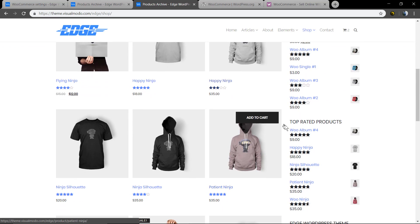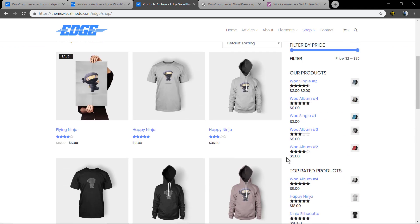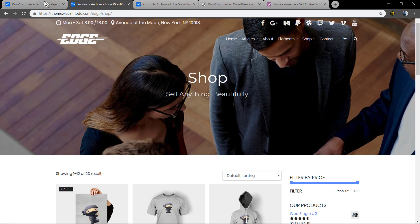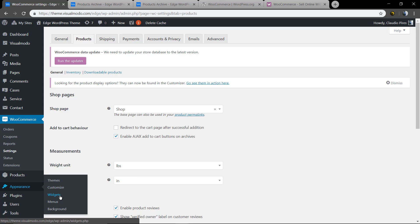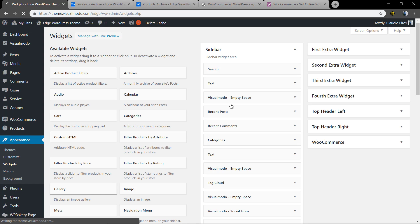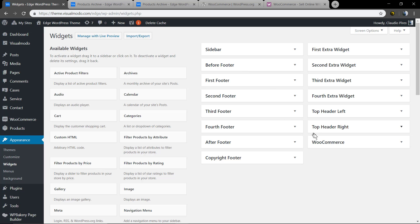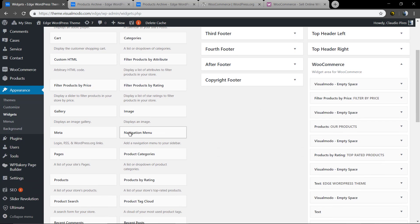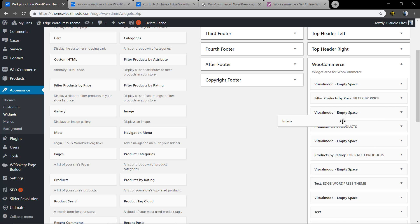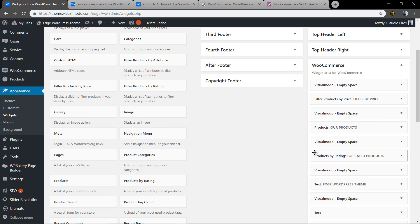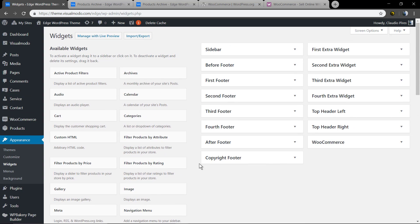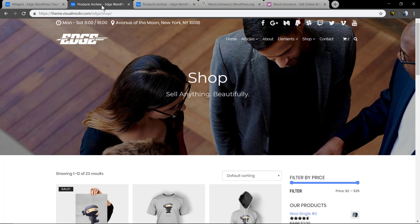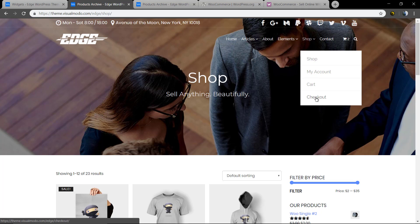Now let's talk about the sidebar widgets — things like price filters, top-rated products, and text content. Go to WordPress Dashboard > Appearance > Widgets, click on it, and you'll see a WooCommerce tab. You'll be able to drag and drop widgets with any content you want, including exclusive Visual Model widgets to better design this area.